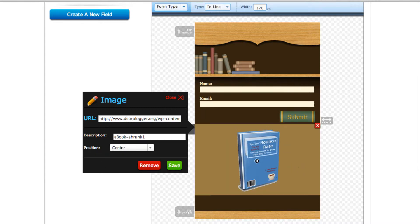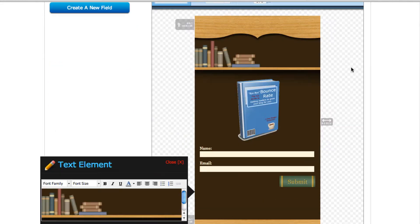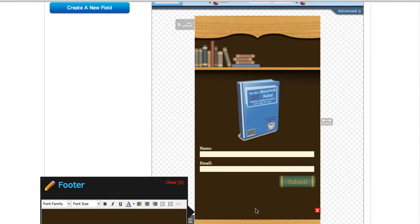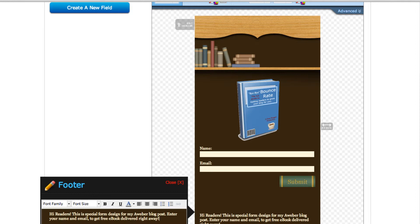I'm going to center it, then save it and move it. And then we need some text. I'll add a text element — it came in down here, there it is. So let's think of a message: 'This is a special form designed for my Aweber blog post. Enter your name and email to get my free ebook delivered right away.' That happens because I have an auto-response message set up in Aweber to send the ebook right when you subscribe.